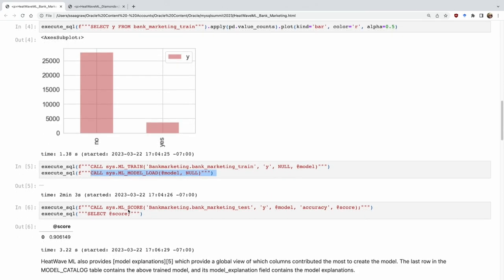After the model is ready, we call the scoring API — sys.ml_score — passing in the test table name, which is data the model has never seen before, the target column, the model handle from training, and the metric. The score shows this is a more than 90% accurate model — the same model we saw in the morning. These APIs are very easy to use; there is not much complexity involved. All the complexity is managed automatically behind the scenes.